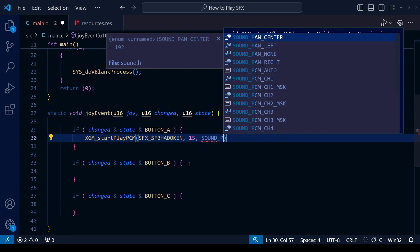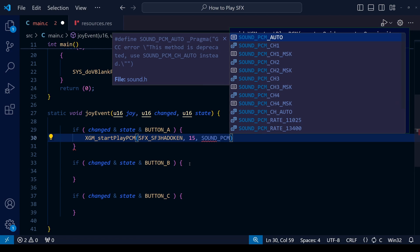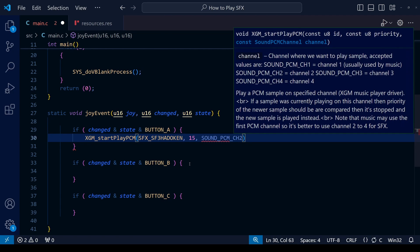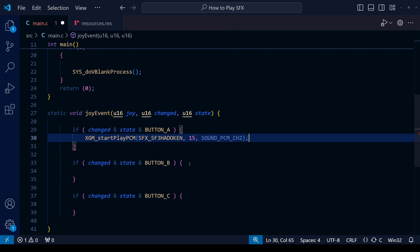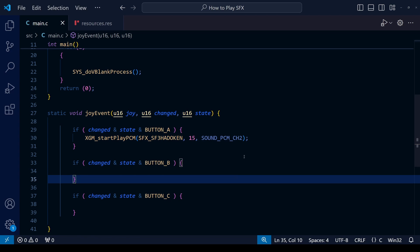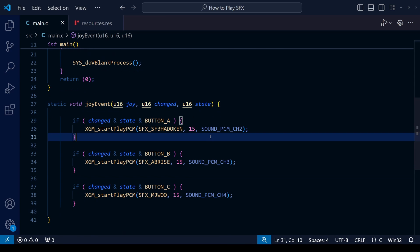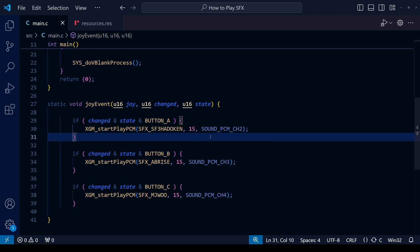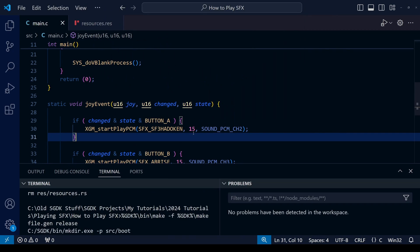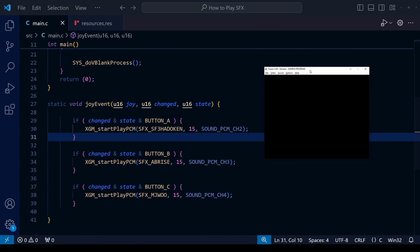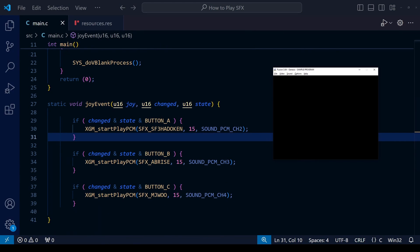Finally, we're going to let the system know which sound channel we want to play the sound effect on. We have four channels available to us in the old XGM driver. The first one is normally reserved for the music, so in normal circumstances you want to avoid using the first sound channel. We're going to choose between 2, 3, and 4. For this one here, let's choose sound channel 2. I'm going to do the same now for the other two sound effects we did, but we're going to play them on sound channel 3 and sound channel 4 respectively.